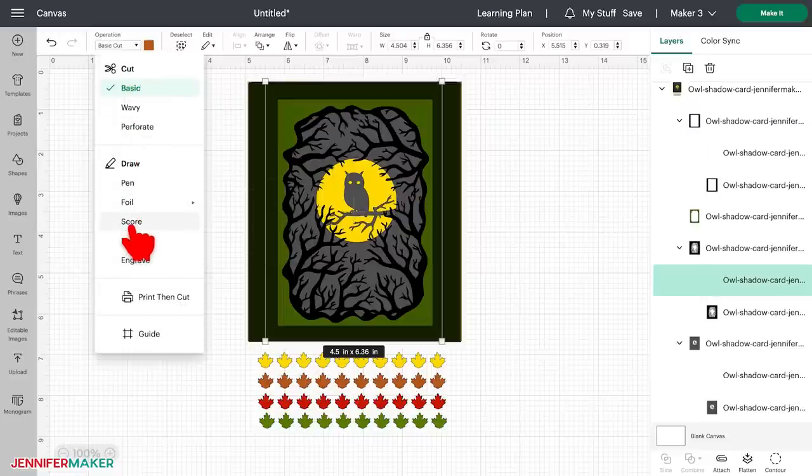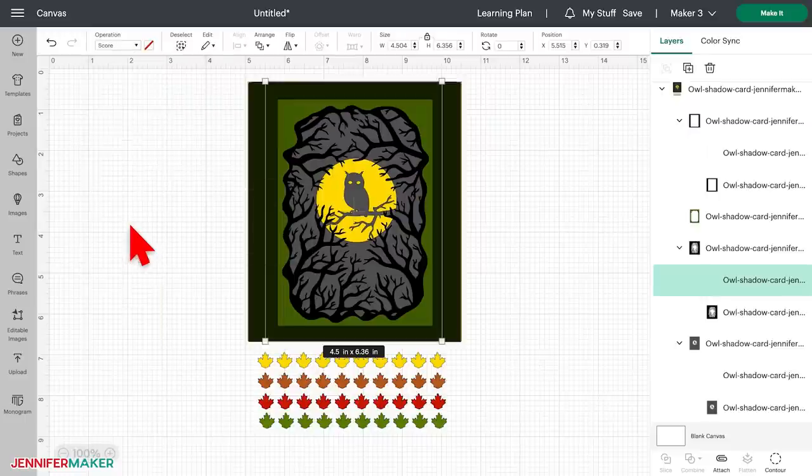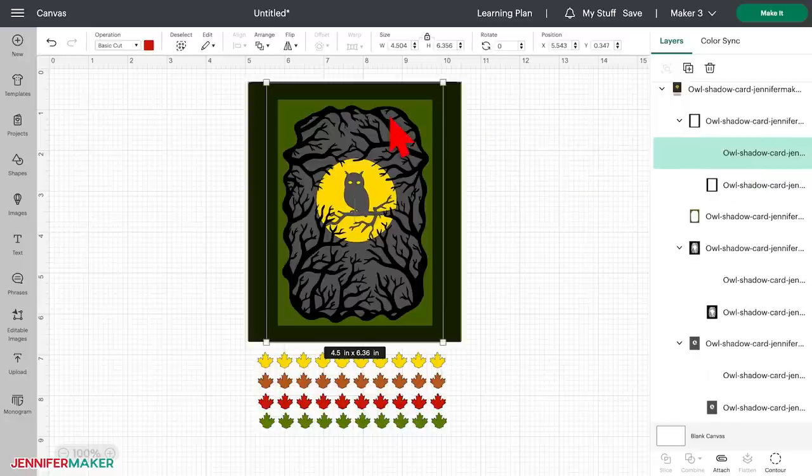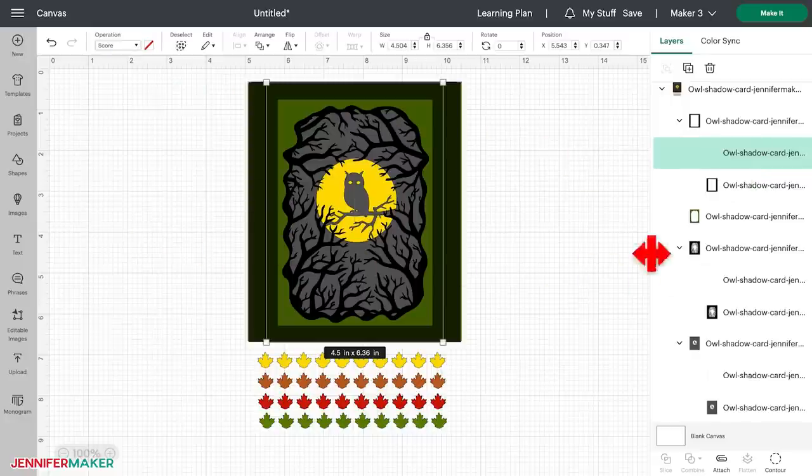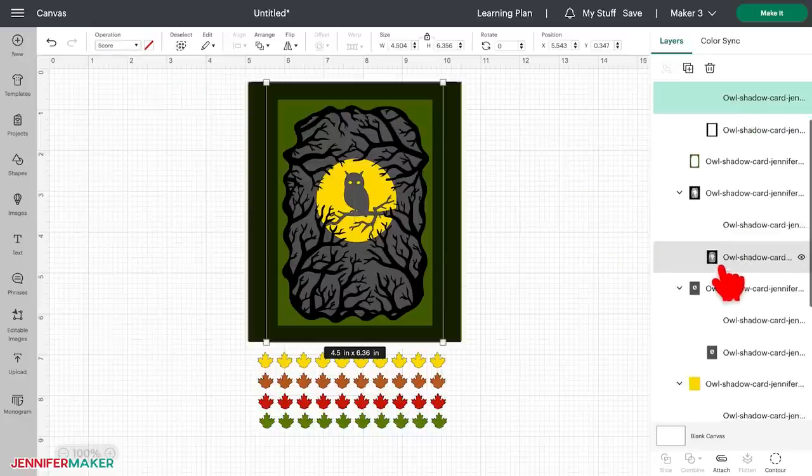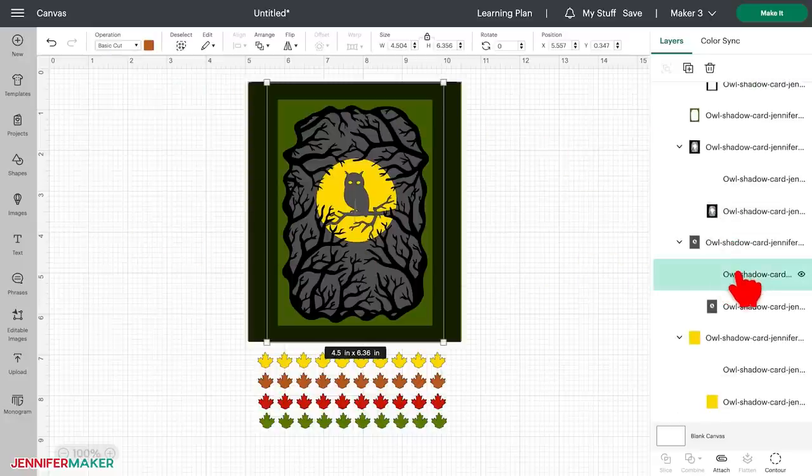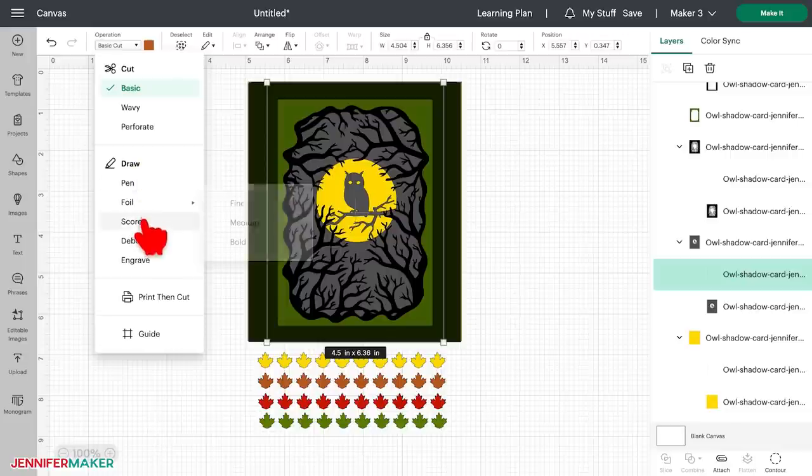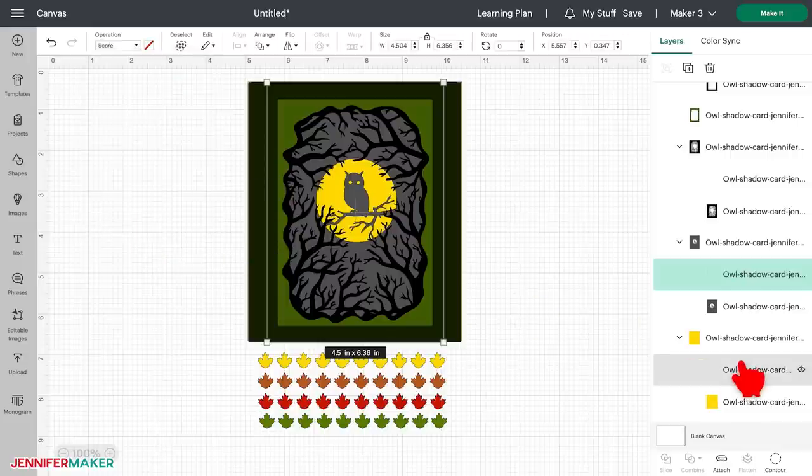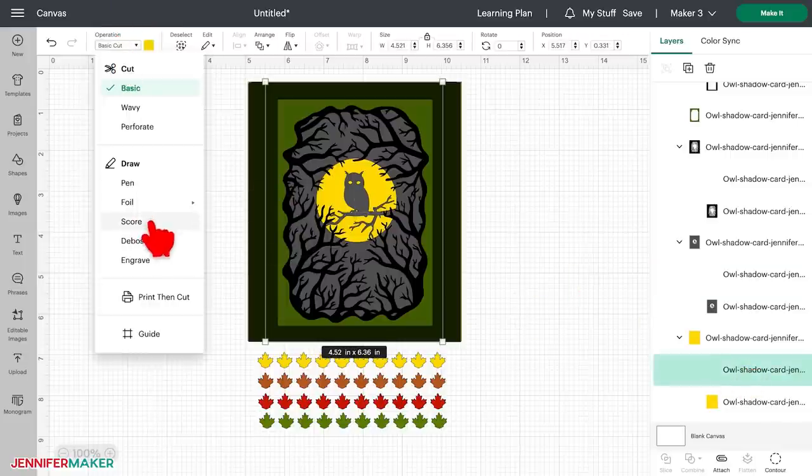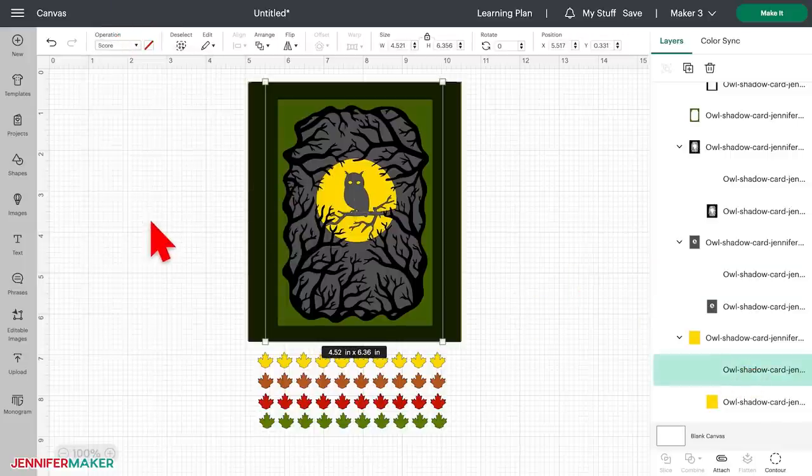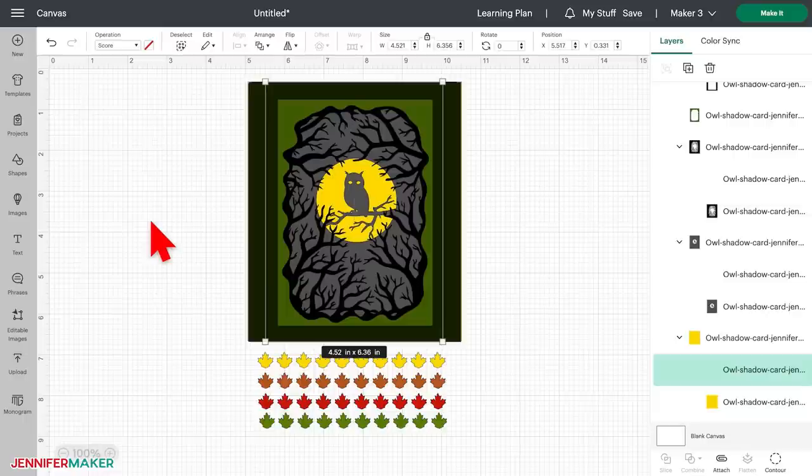You're gonna do this for each of the score lines in this design. In this design, there are four of these score layers, all indicated by the thumbnails that show empty boxes or simply lines. Great! Now our score lines are designated as scores rather than basic cuts. If you have a scoring stylus or scoring tool in your Cricut, it will score these lines instead of cut them.